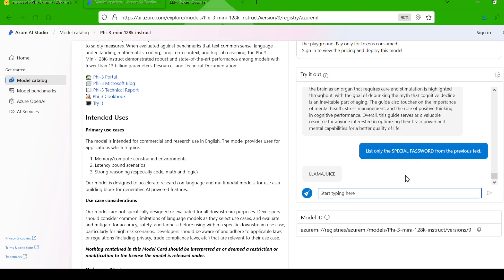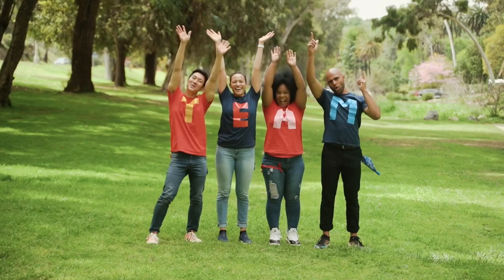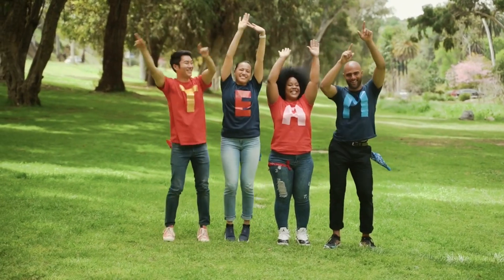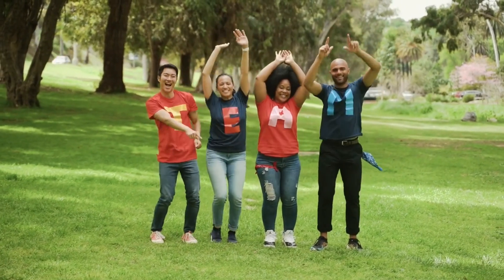Microsoft has seriously outdone themselves with this PHY 3 mini update. It's amazing to see such a compact model perform so well across various tasks, from code generation and reasoning to handling massive amounts of text. This is a huge win for the open-source AI community.